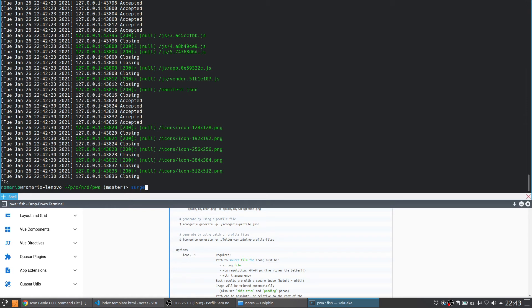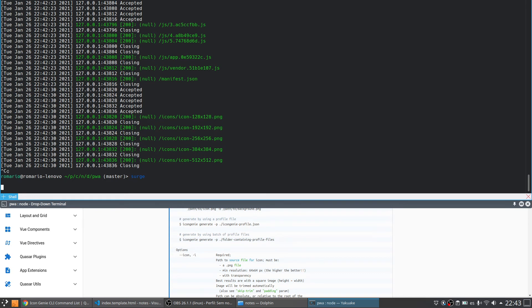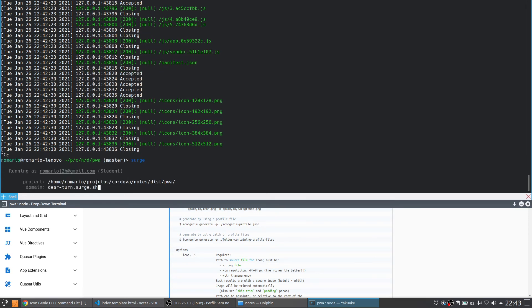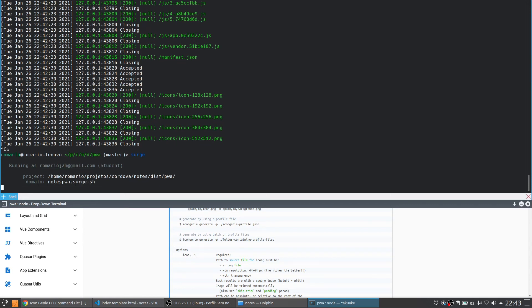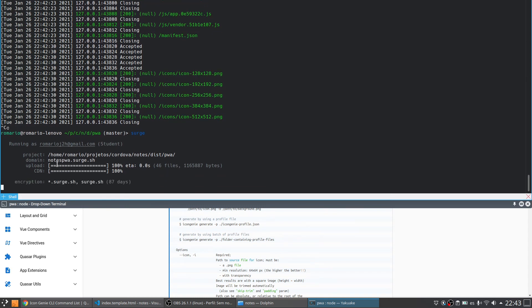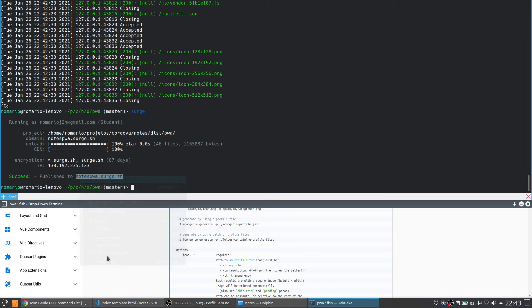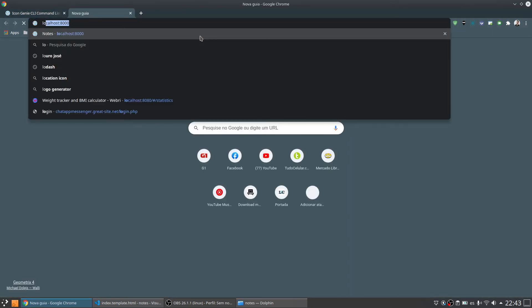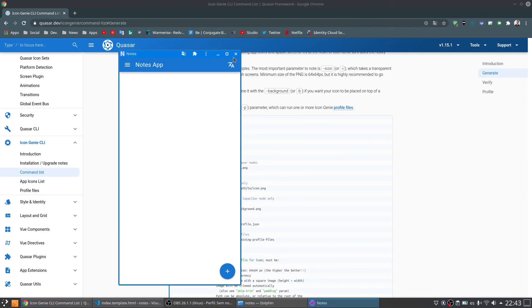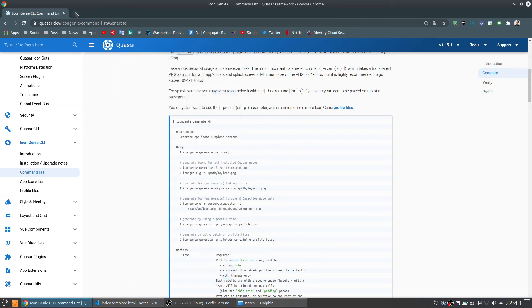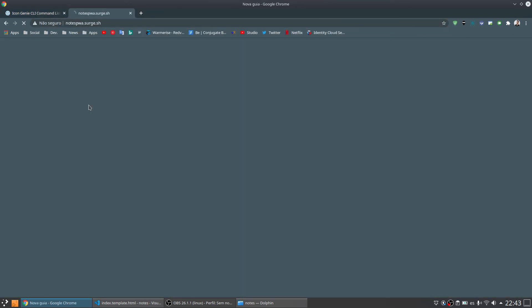So let's just type surge. And the project is that project. Let me choose a URL. I'm going to choose notes.pwa. Done. So now let's copy the URL. Let me come back here to the previous URL. And let me uninstall this application before install the new one from Surge.